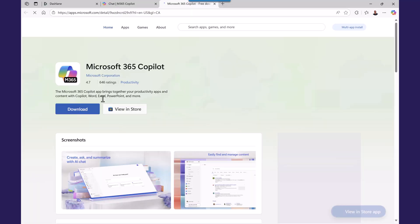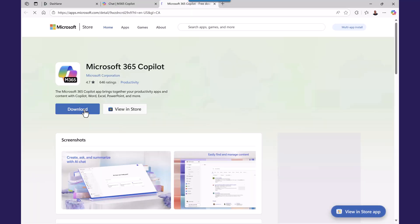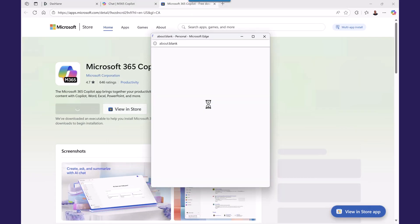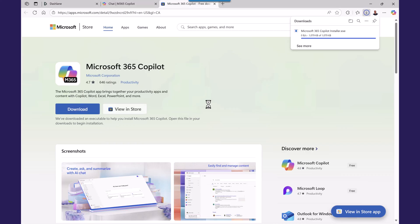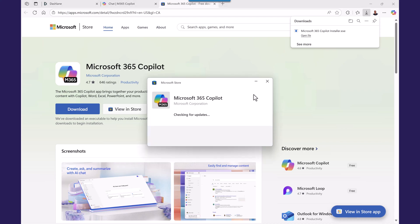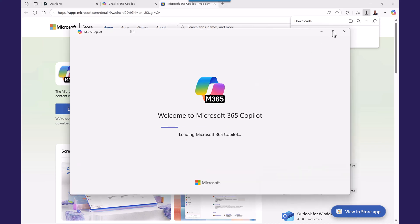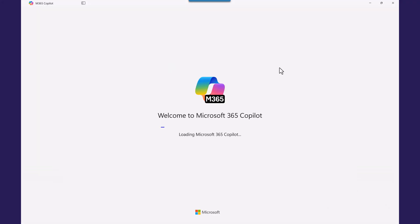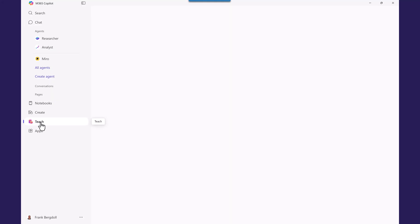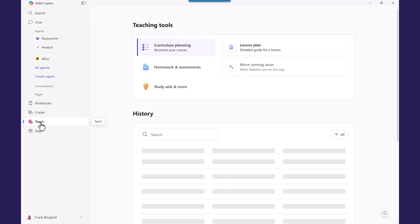I'm going to download the application, the desktop application. And you can also download the mobile app for your mobile device. Once you download the desktop application, you'll just download it and install it like any other application. You'll want to be logged in with your work account if the work is providing the Copilot 365 or whichever account your subscription's on.